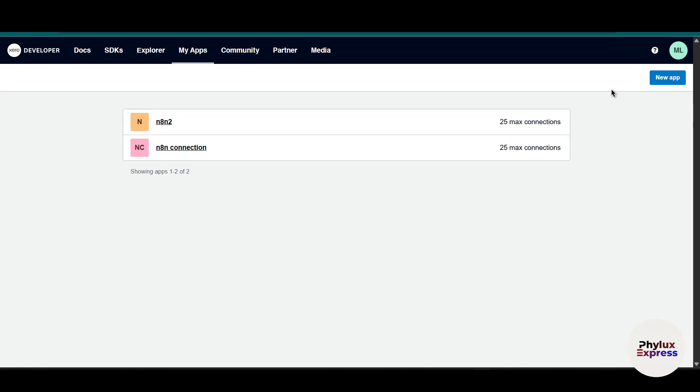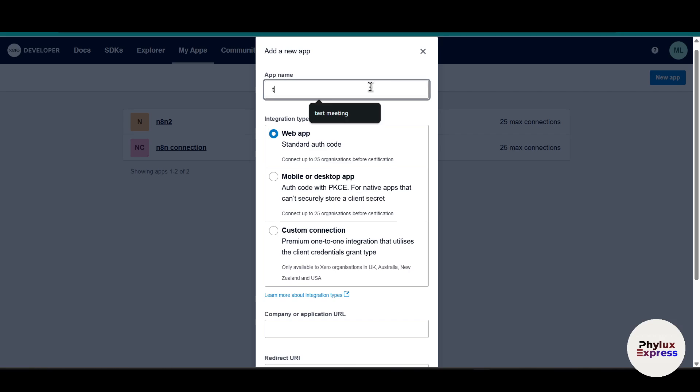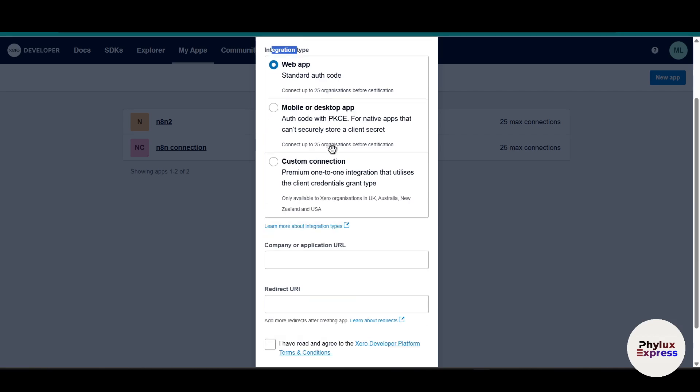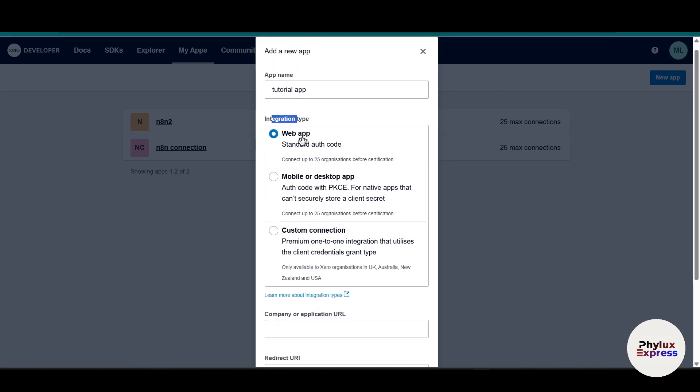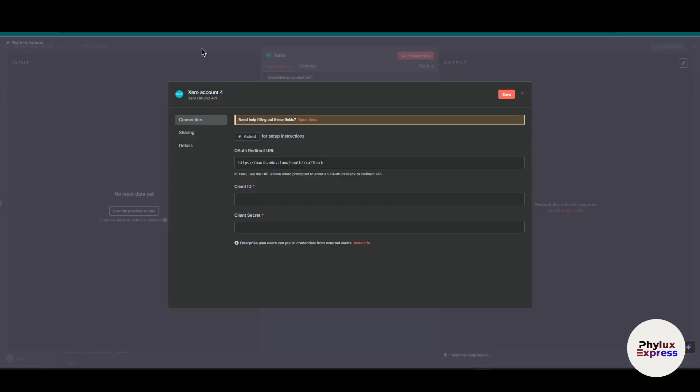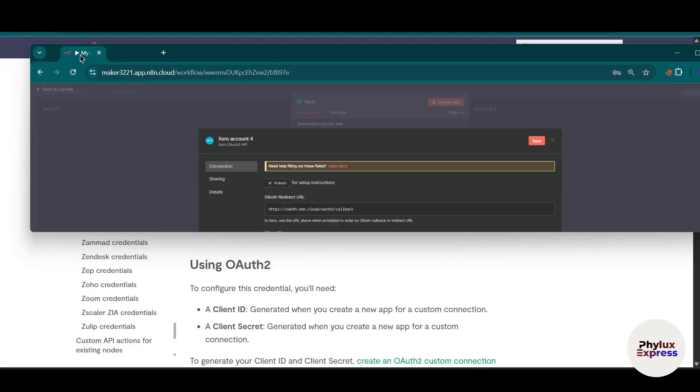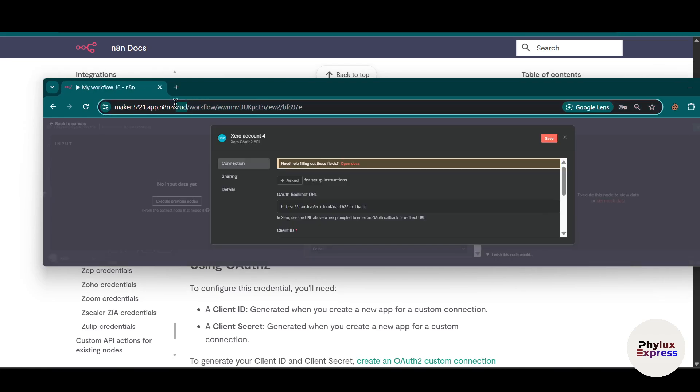Now let's click on this new app. Over here you have to enter your app name. Let's say I will say tutorial app. Over here select the integration type which is a web app. Make sure you selected the web app. Now for the company or application URL, what you have to do is just copy this URL. Make sure you copy only this much.